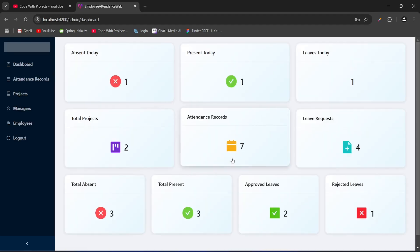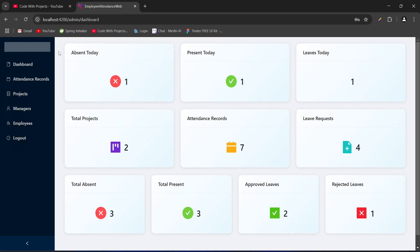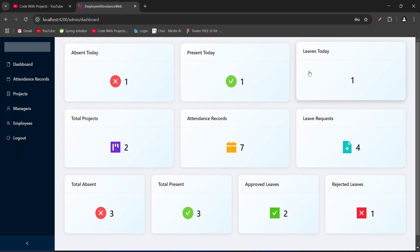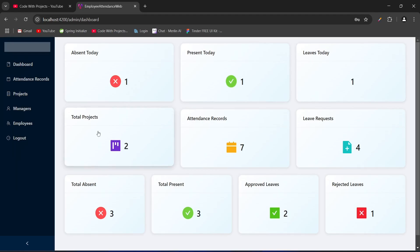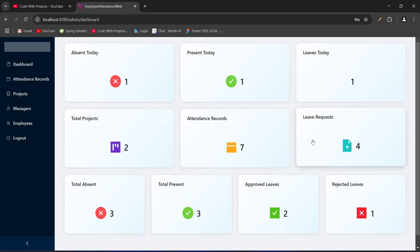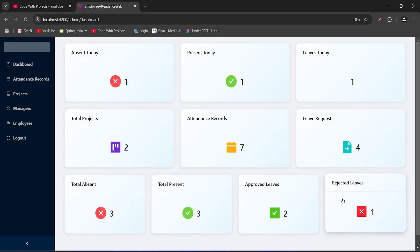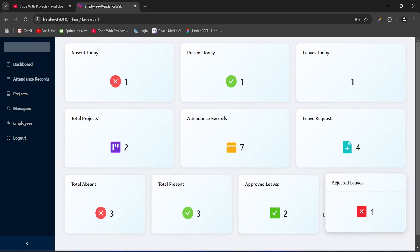After login we got redirected to the admin dashboard. On this dashboard in the first row we can see the number of employees absent, present, and on leave. In the second row we have the number of total projects, the number of attendance records in our DB, and the leave requests available in our DB. On the last row we have the total number of absent employees in the history, total present, approved leaves, and rejected leaves. That's it for our admin dashboard.